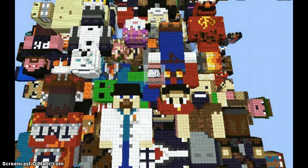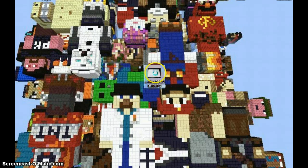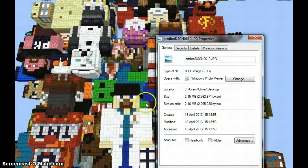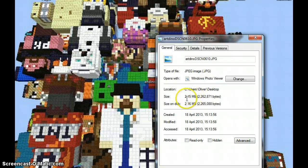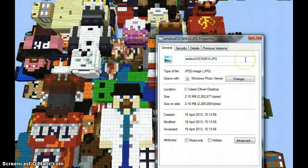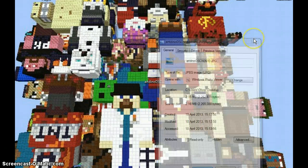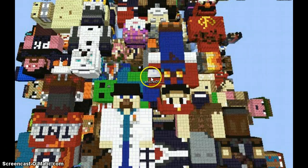As you can see, I'll go to properties on this. It says they are 2.15 MB. So if I wanted to put this on YouTube, as I just did for a video I did,